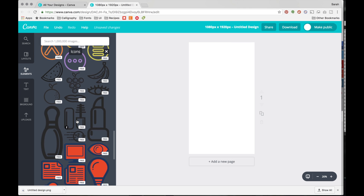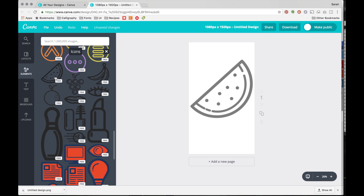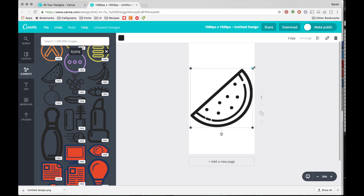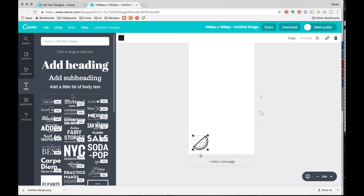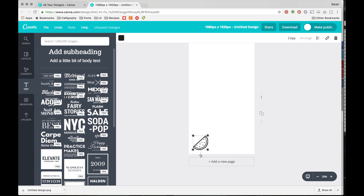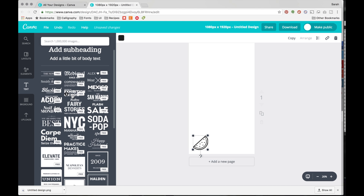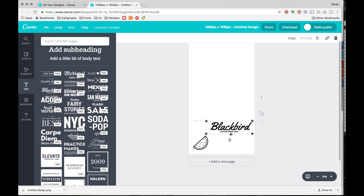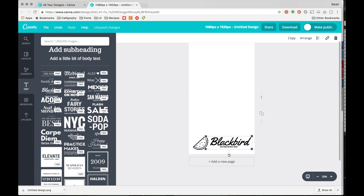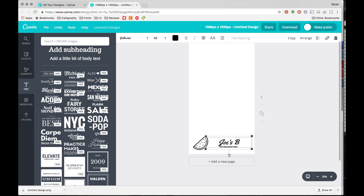I'm going to grab the watermelon just for fun. Then I'm just going to size it down so it fits on the bottom part of the screen. To add text, click on the text icon. You can either add your own headings or select one of their pre-made ones, which are actually pretty good. You can size it down, drag it down, and then double-click to edit the text. You can also change the size and the font.